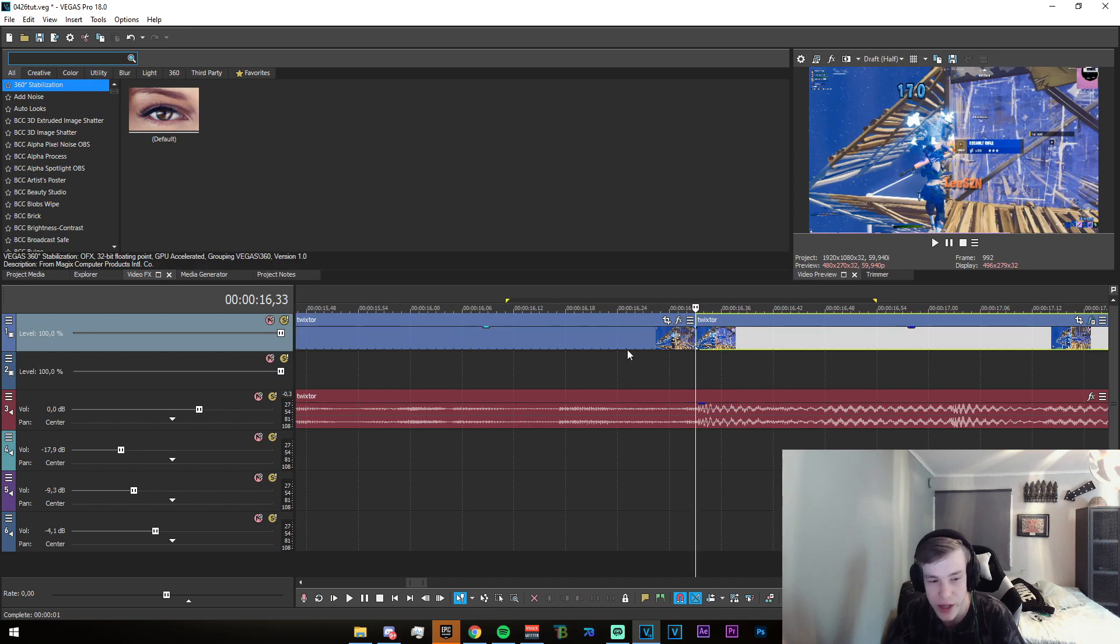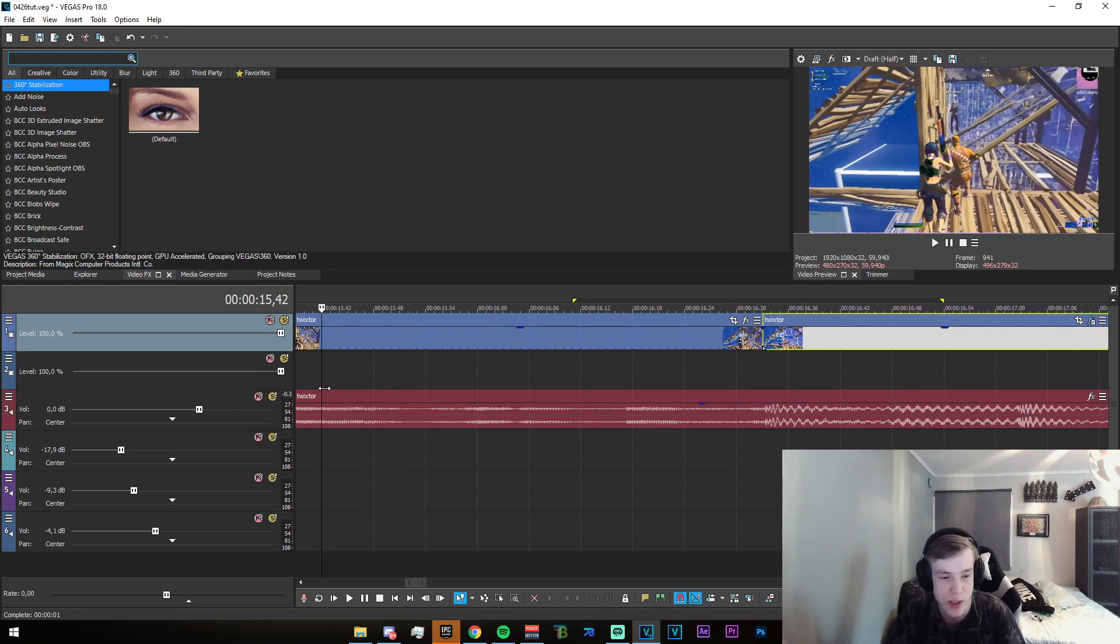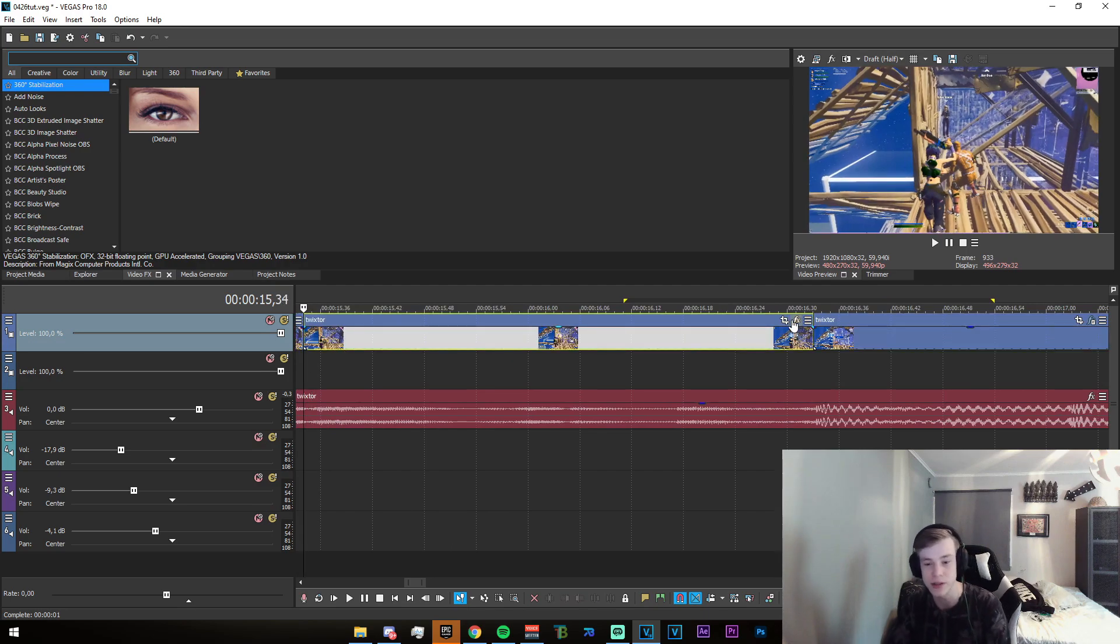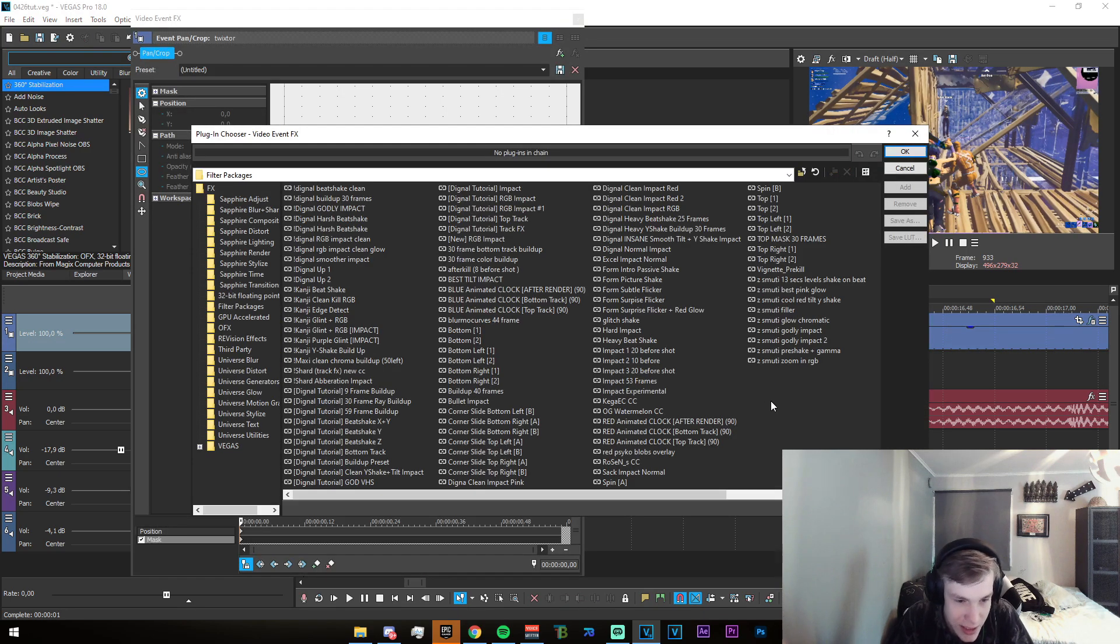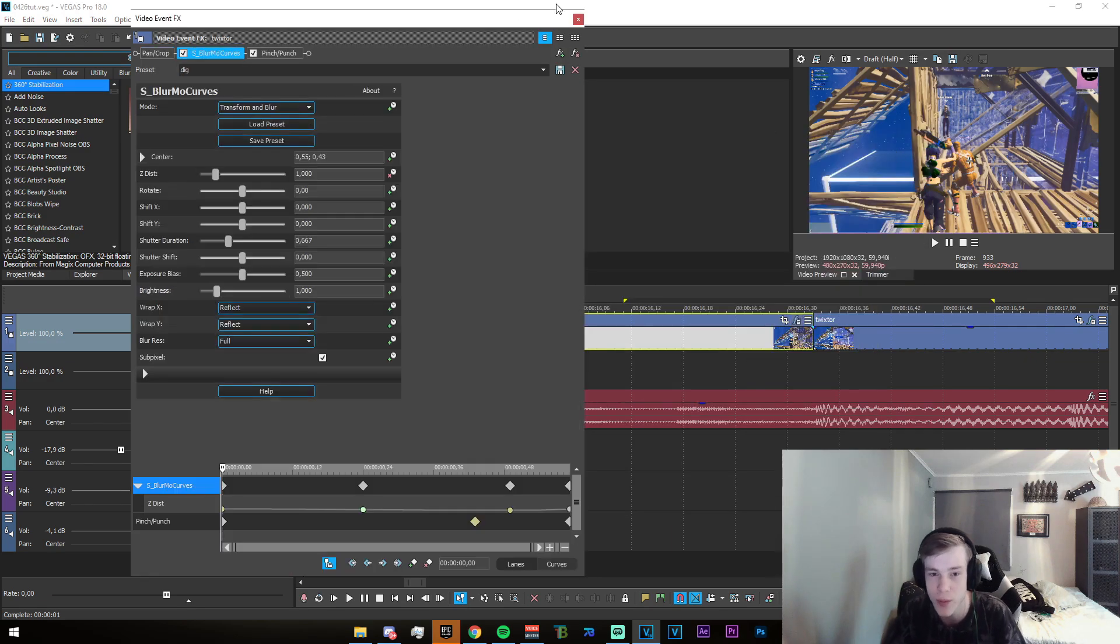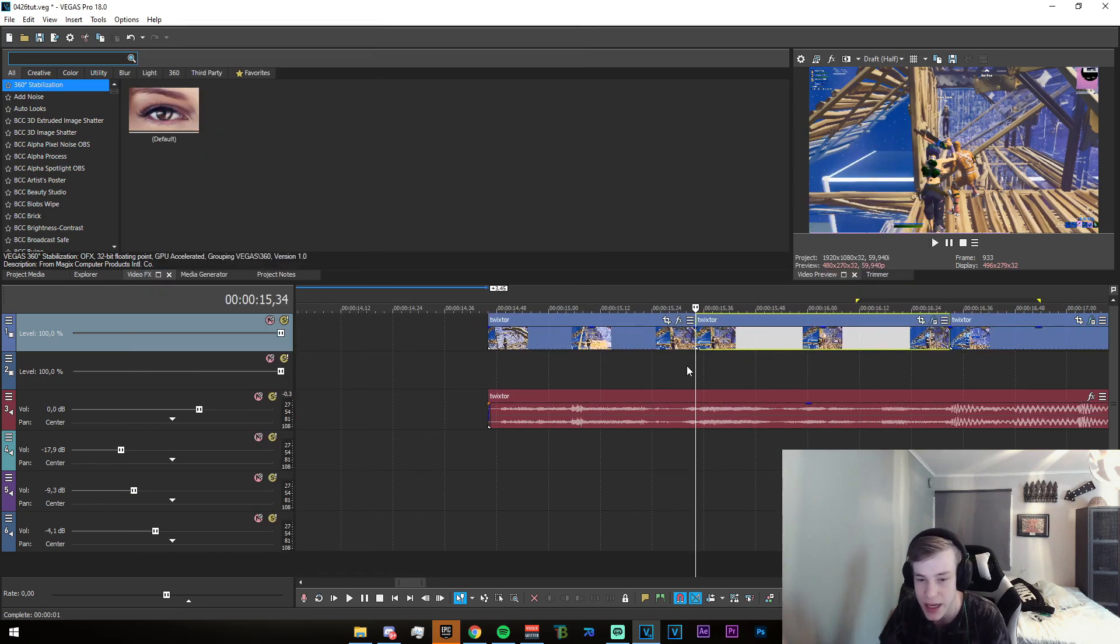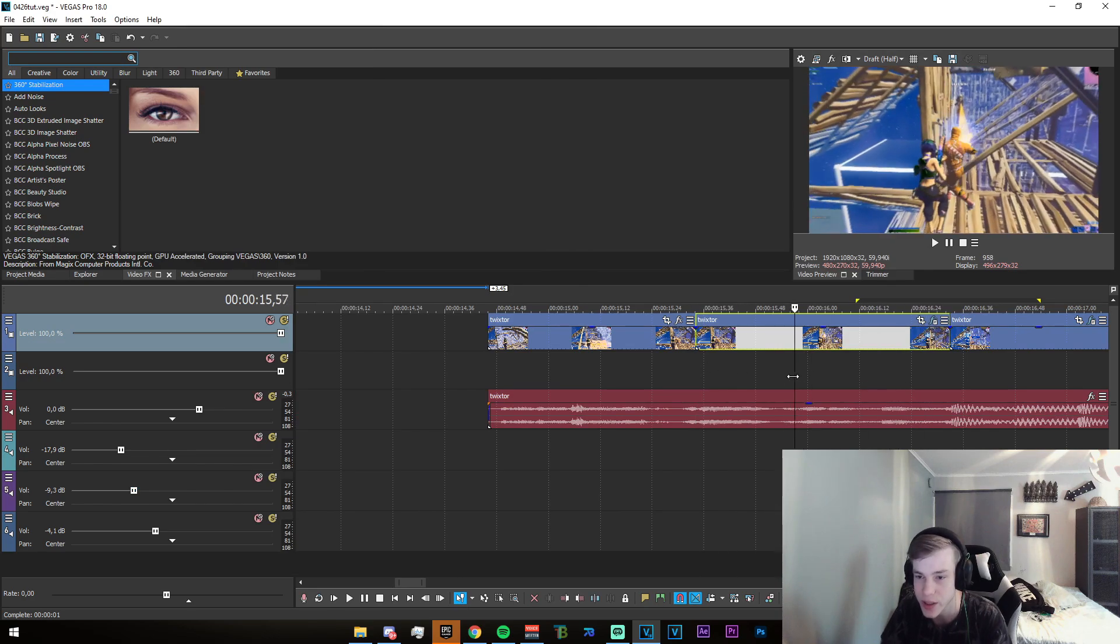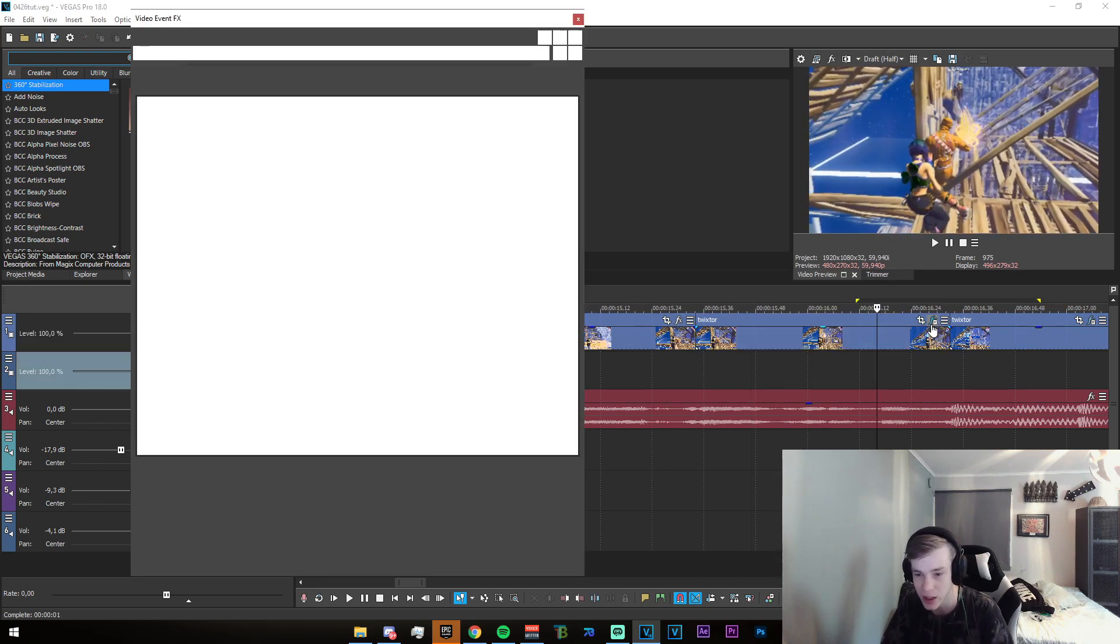Now go 59 frames back, so almost a full second. Split it right there, click on the FX button once again, and head over to the 59 frame buildup. Click on add and you'll get this. I'm gonna explain how this works for you guys.